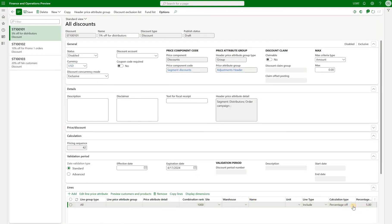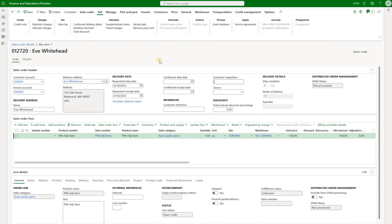This discount is defined as 5% off. There are several discount types: percent off, amount off, and unit price — so you can use a discount to override a sales price. In this case we have 5% off for any customer that belongs to the distributor segment, and the sales order we will be using belongs to a distributor customer. Let's enable this discount, come back to our sales order, and click on recalculate. We see that we have $5 off and therefore the net amount for this sales order is $95.